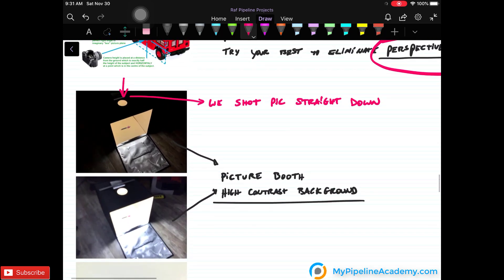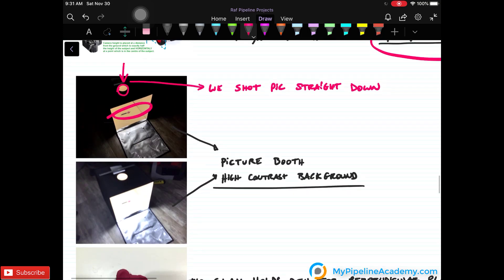We have a little booth here at Pipeline. And we took the picture from the top. As you can see, there is the pen. And the picture has a high contrast background. We picked an orange background.